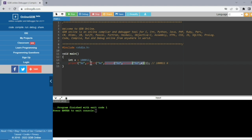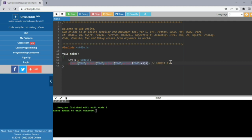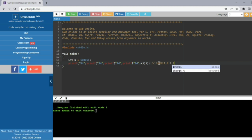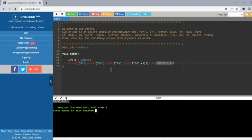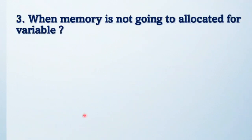Then the next printf counts the number of characters in 6 — there is only one character, so it prints 1. Then the last printf counts the number of characters in 1 — that is also one character. So the final output is 1000011, 6, 1, 1.